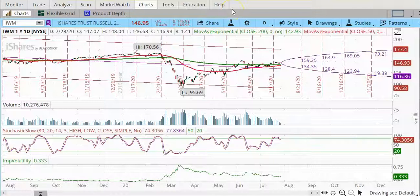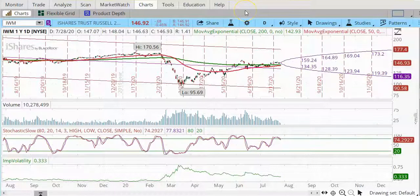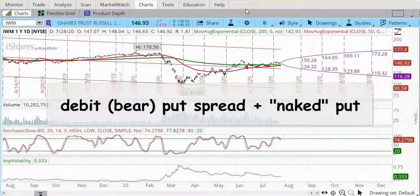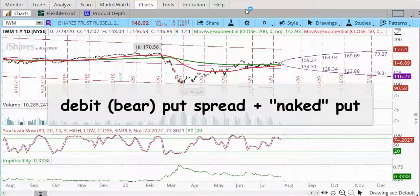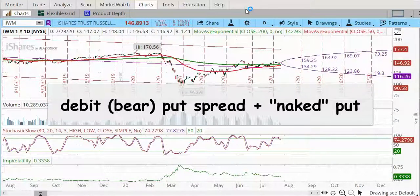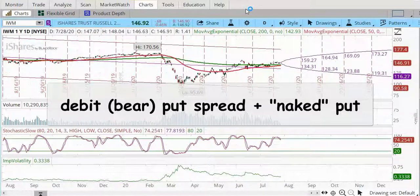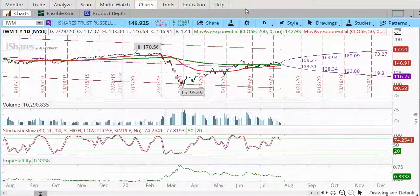I have a lot of videos on the ratio put spread, so I'm not going to repeat everything about the trade — this is going to be a somewhat quick lesson. In a ratio put spread, you've got a debit vertical put spread plus a naked put option. That is a traditional ratio put spread, but for a lot of traders, having the naked put sitting out there with no protection is a little nerve-wracking. So today I'm going to show you how to add a little wing on the downside to give you a little hedge just in case.